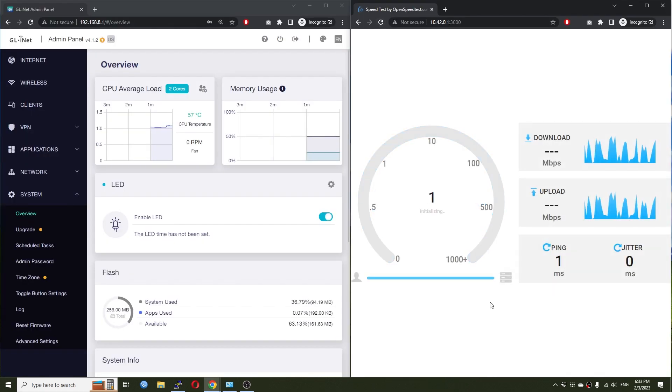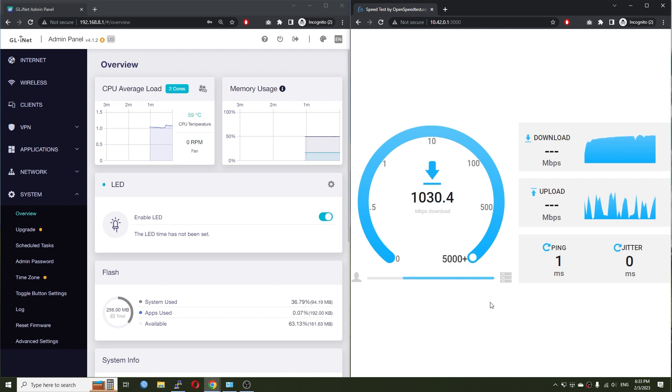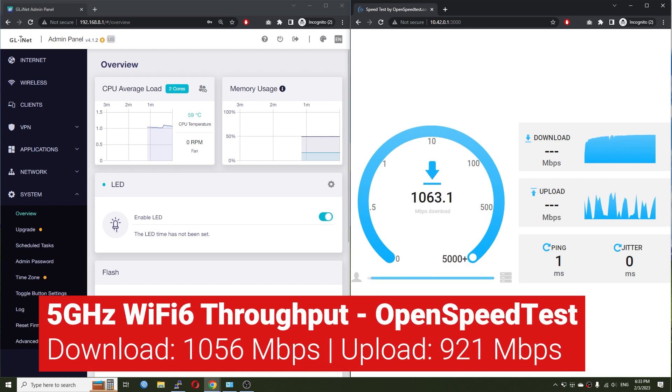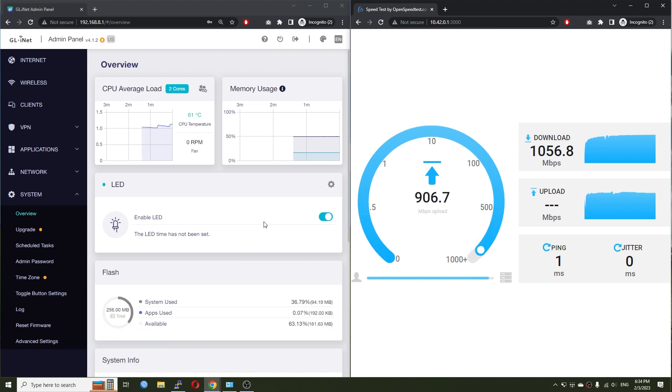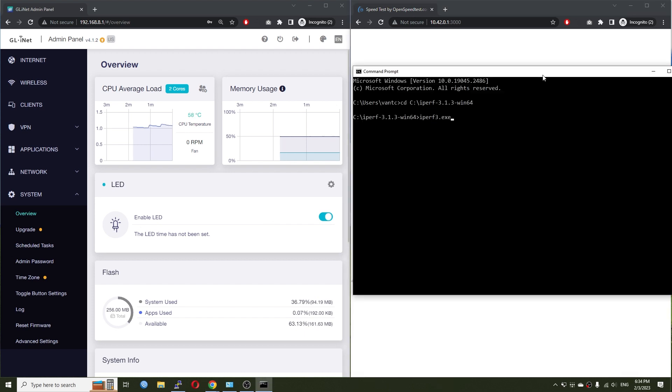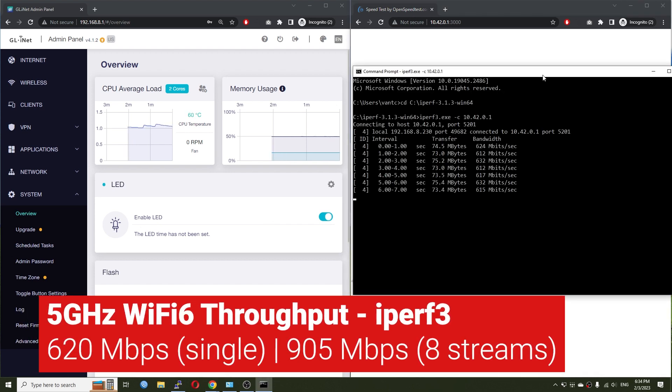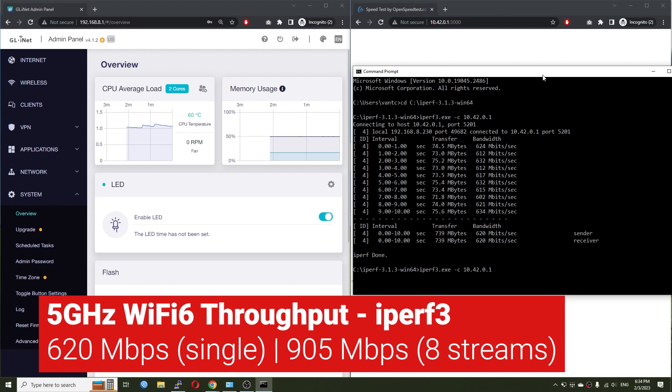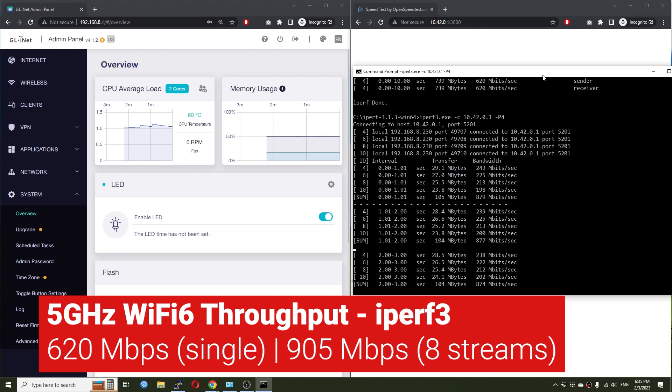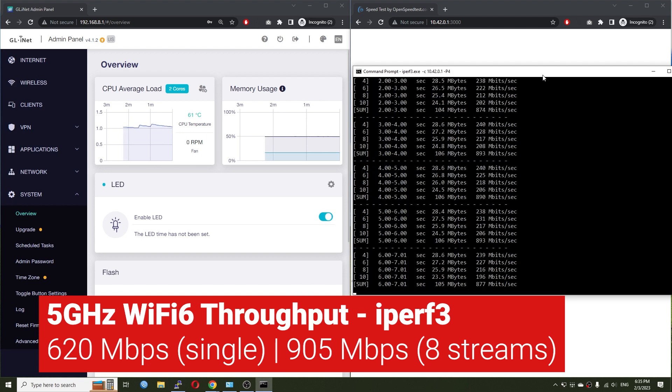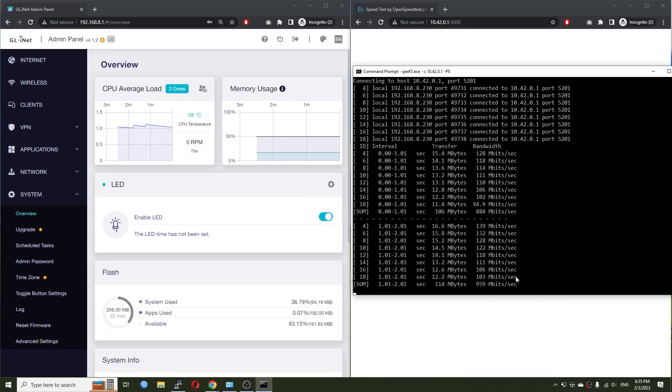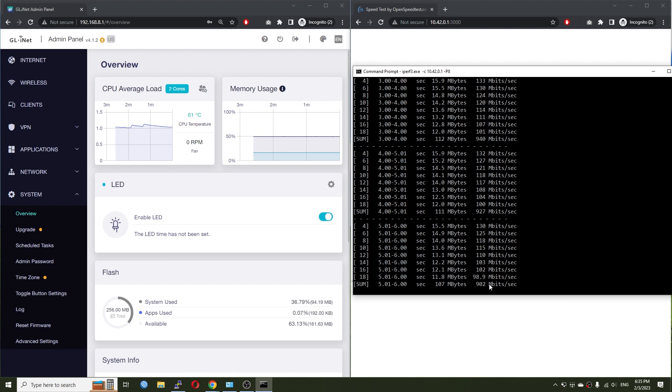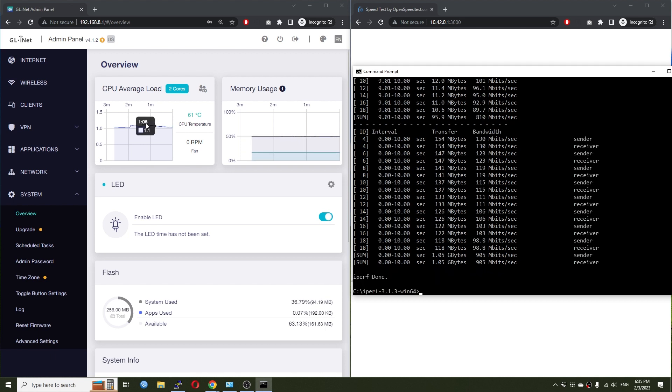With OpenSpeedTest, I got 1056 Mbps download and 922 Mbps upload. This is more or less the same with gigabit Ethernet. Running the same test on iPerf3, the recorded throughput is 905 Mbps. During the test, the CPU load only below 5%.